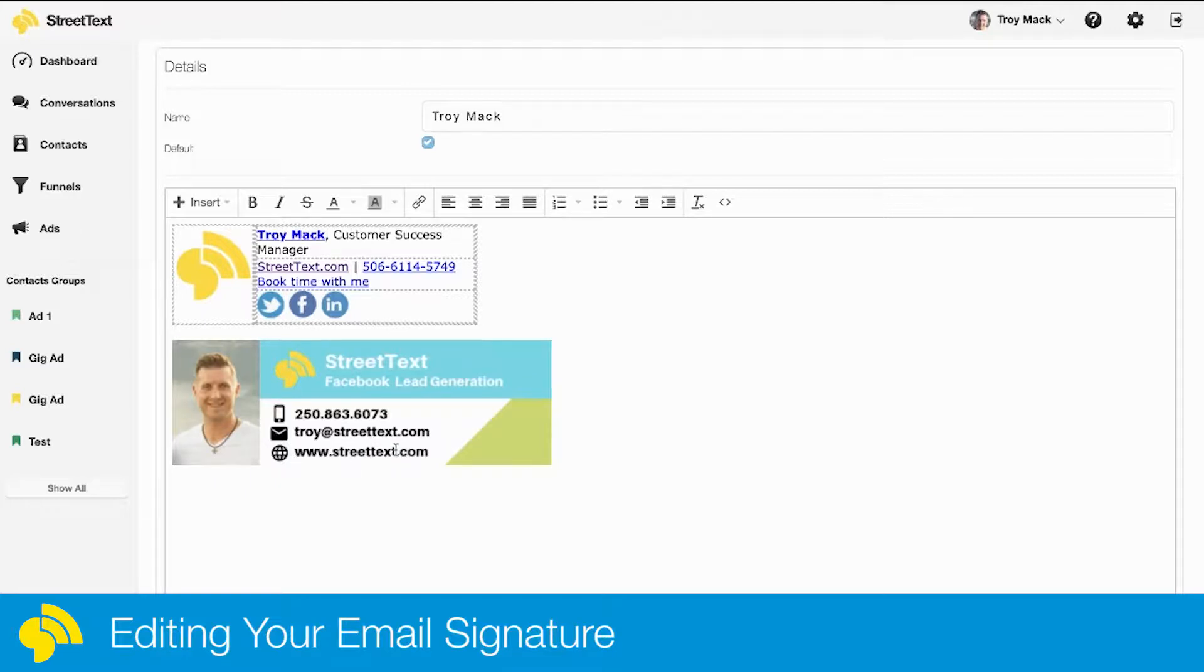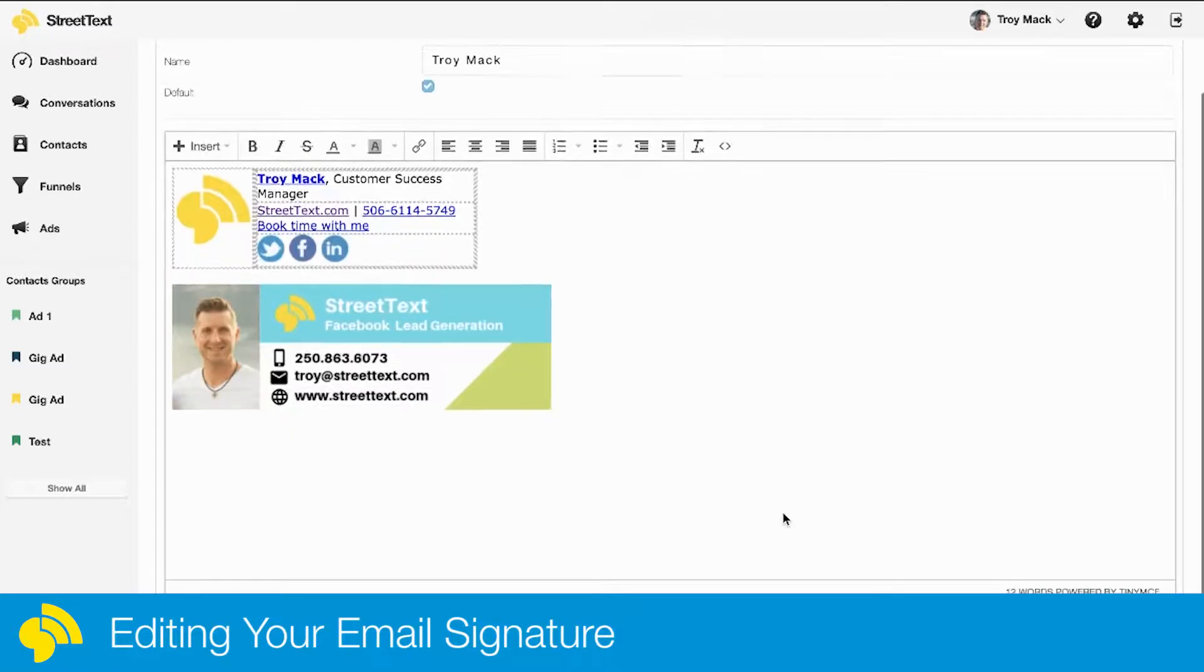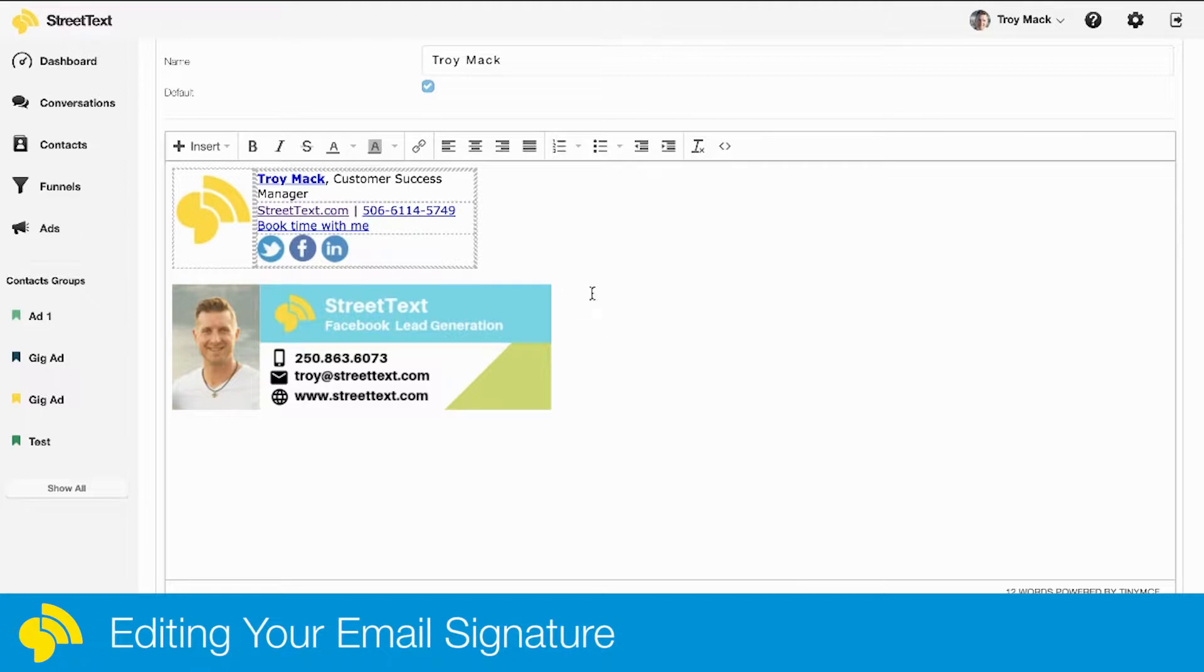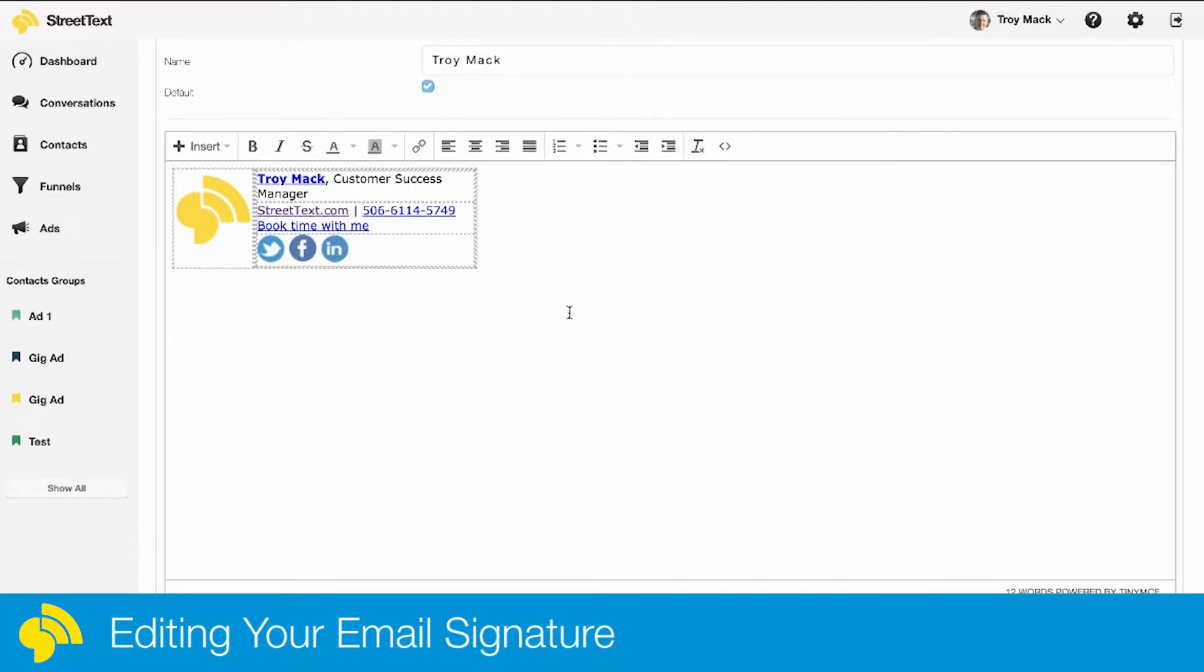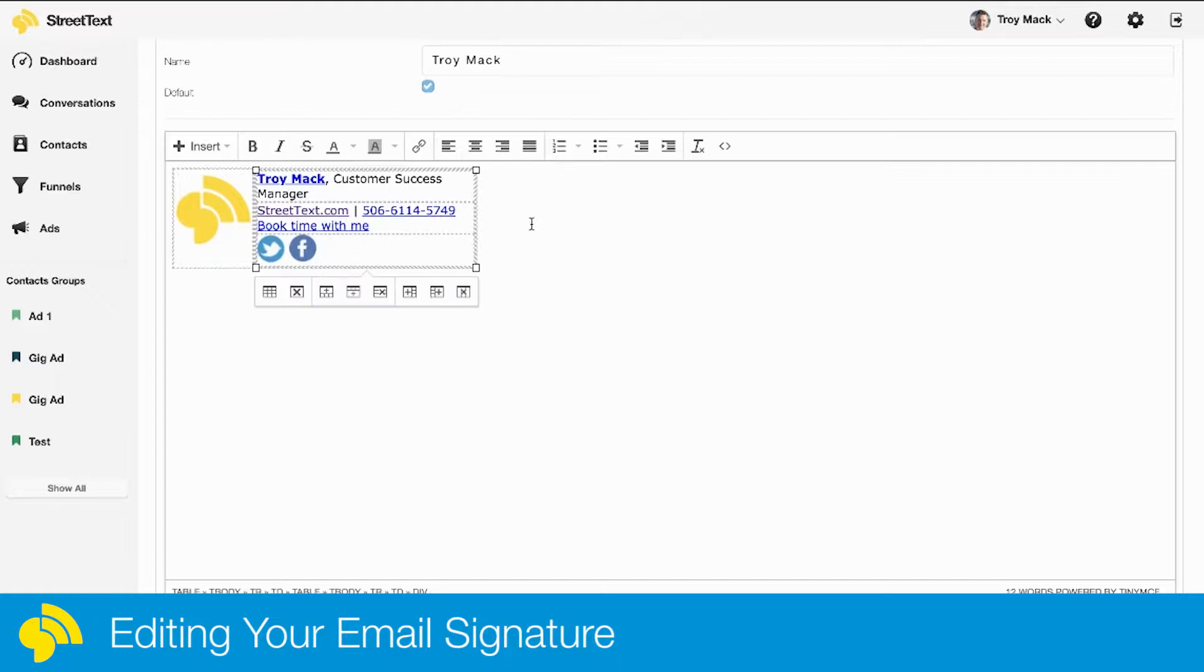That's how you insert images into your emails and signatures. Then you just hit save. Obviously I'm not going to keep all of this, so I'm just going to get rid of this. Another thing you can do—you might be one of those people that says, 'Hey Troy, I don't have an email signature, how do I create one?'